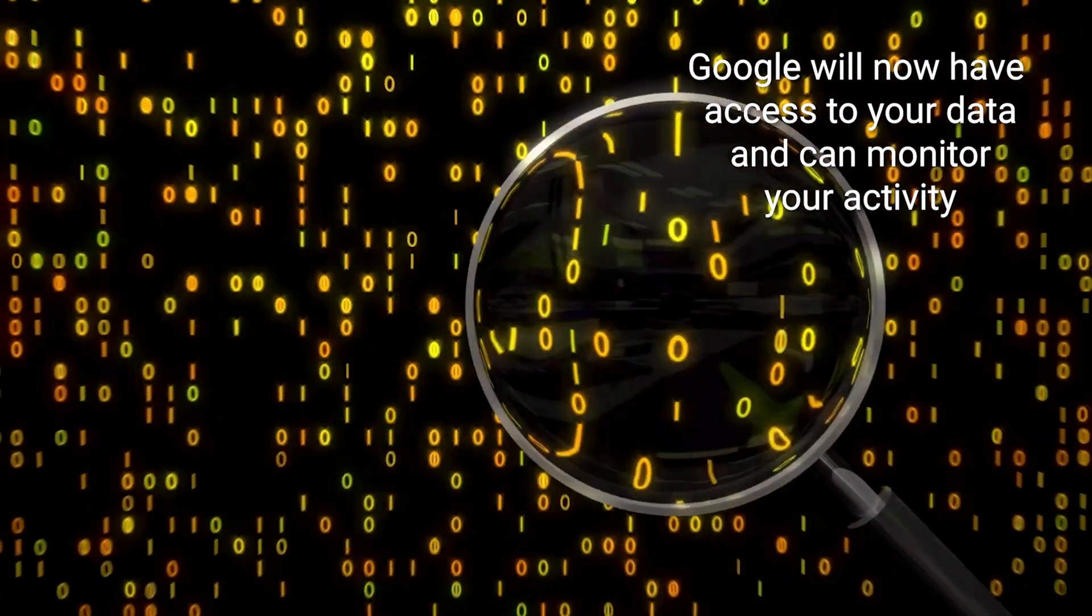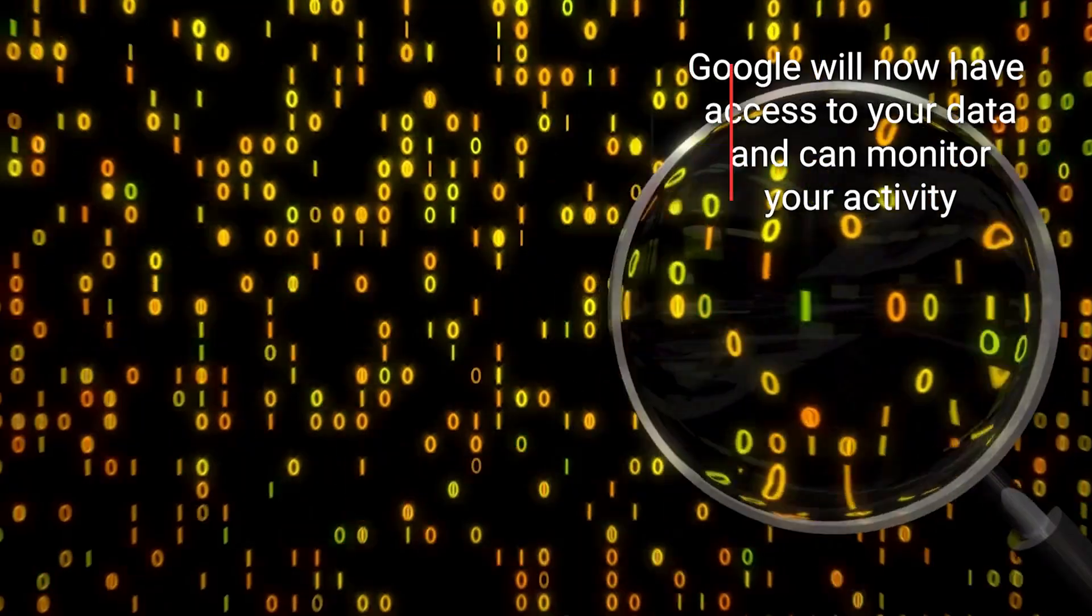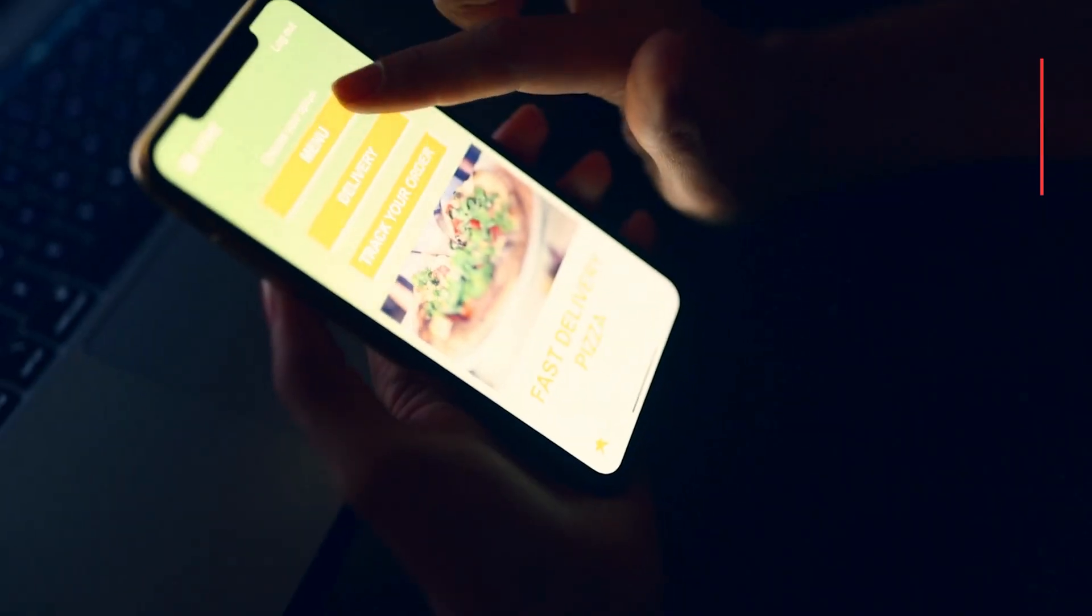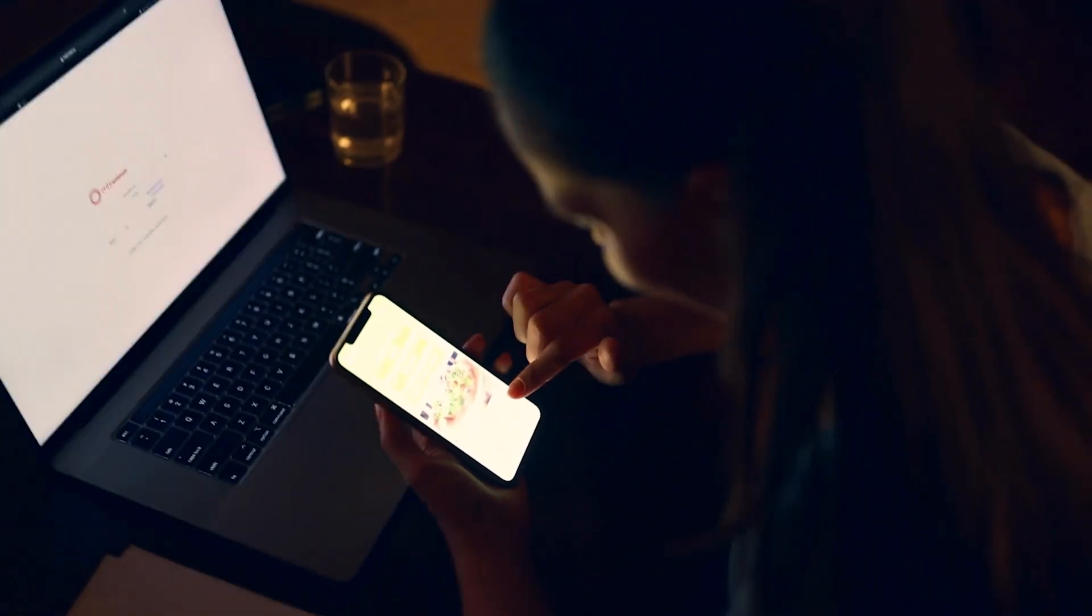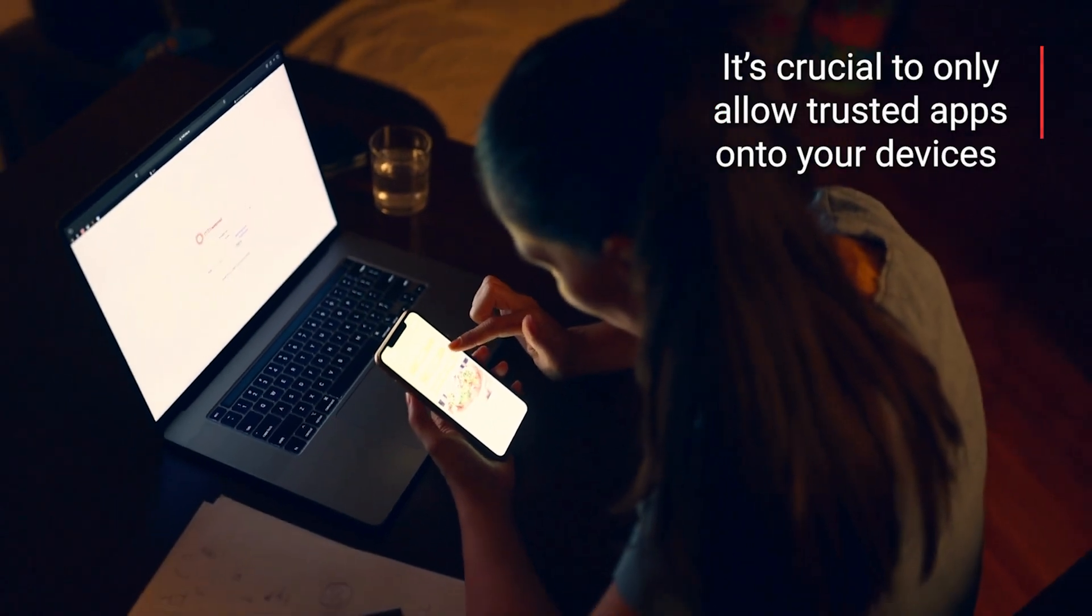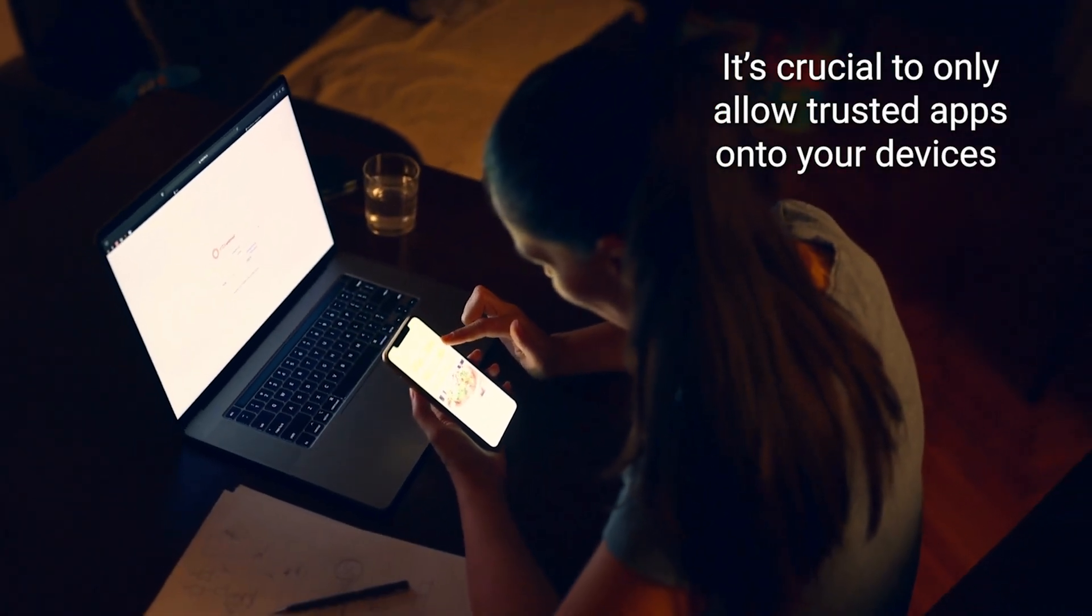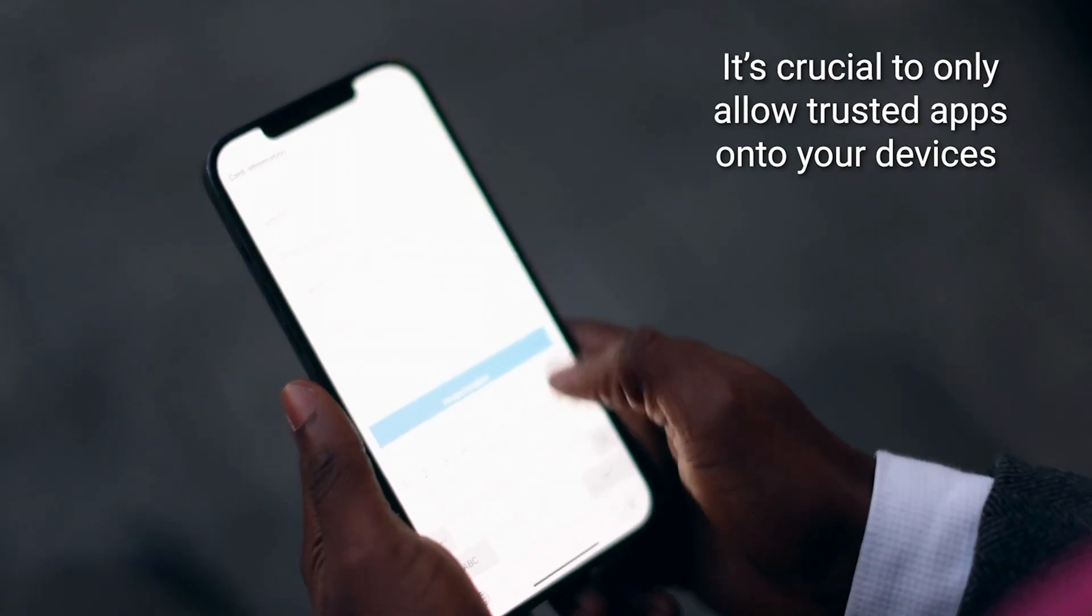They can even later use that info to target ads toward you. What's worse is that not all third-party apps are trustworthy, so it's crucial to verify the safety of these apps before welcoming them onto your devices.